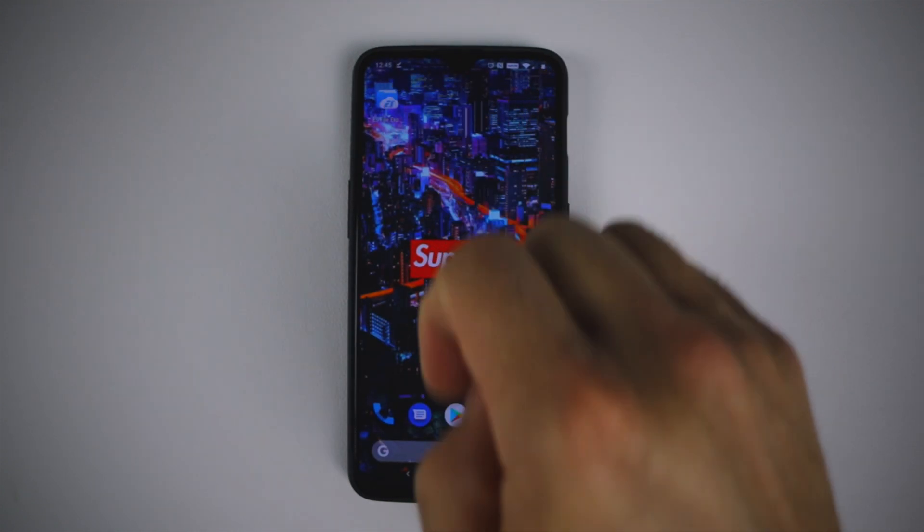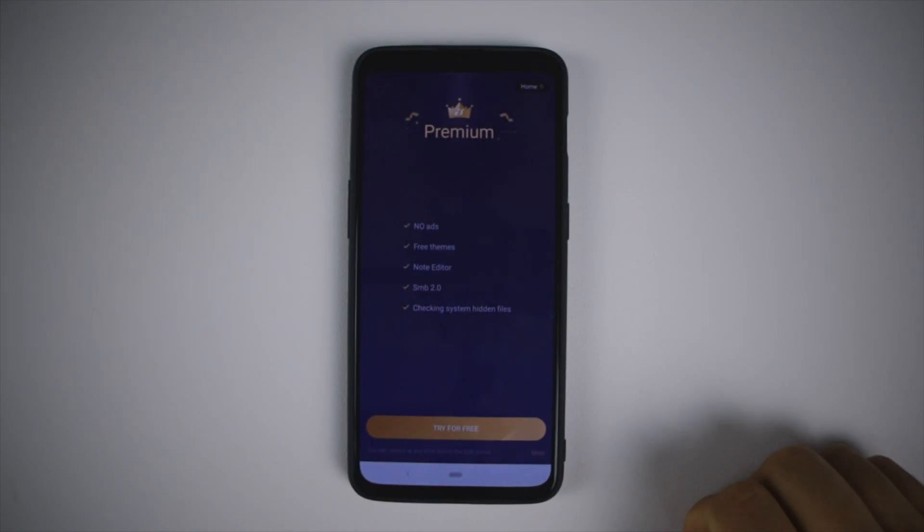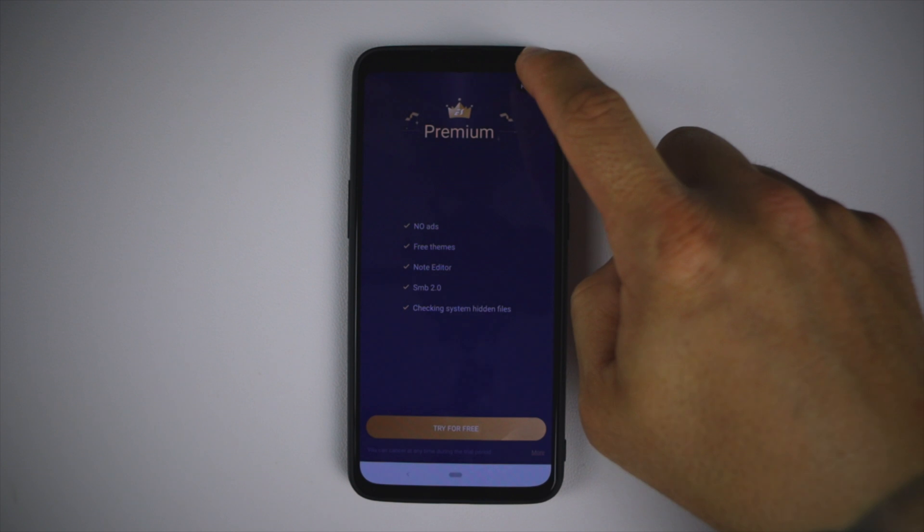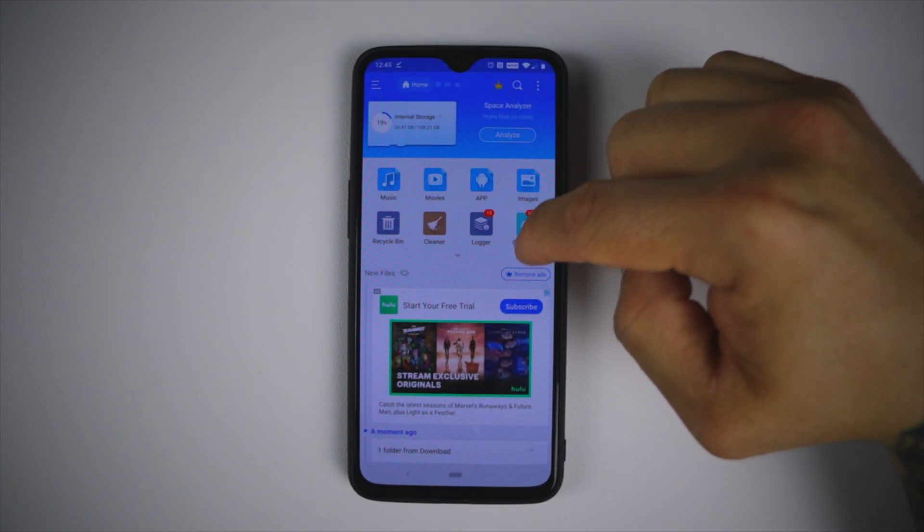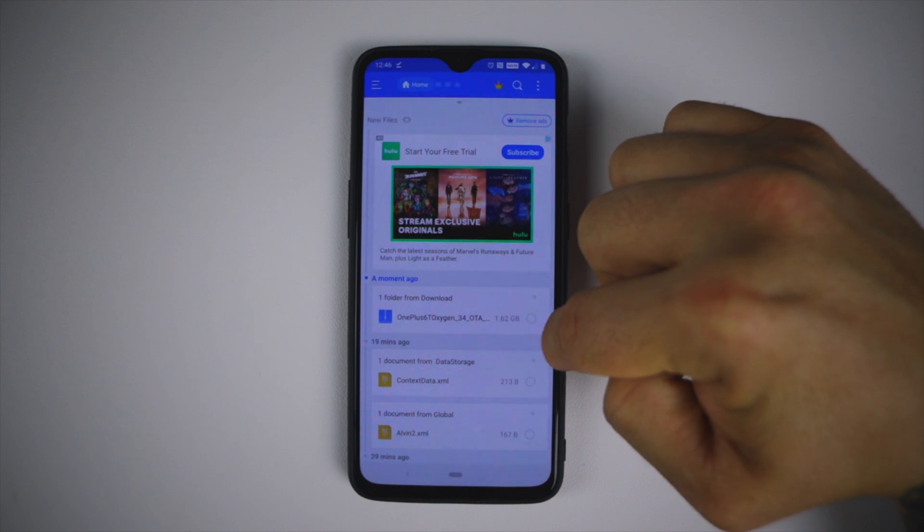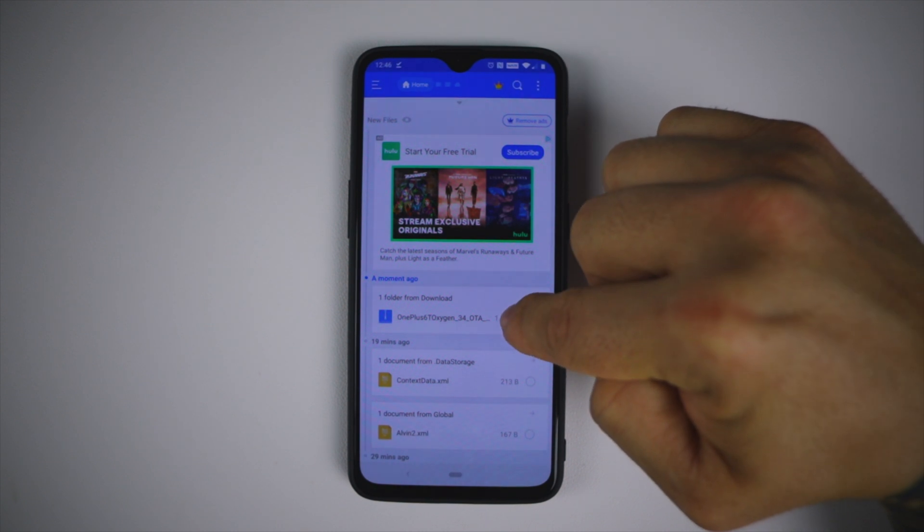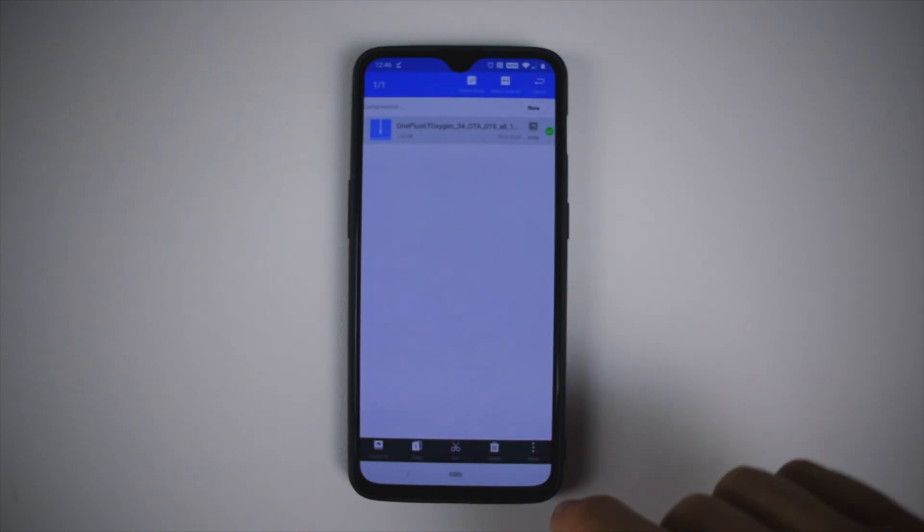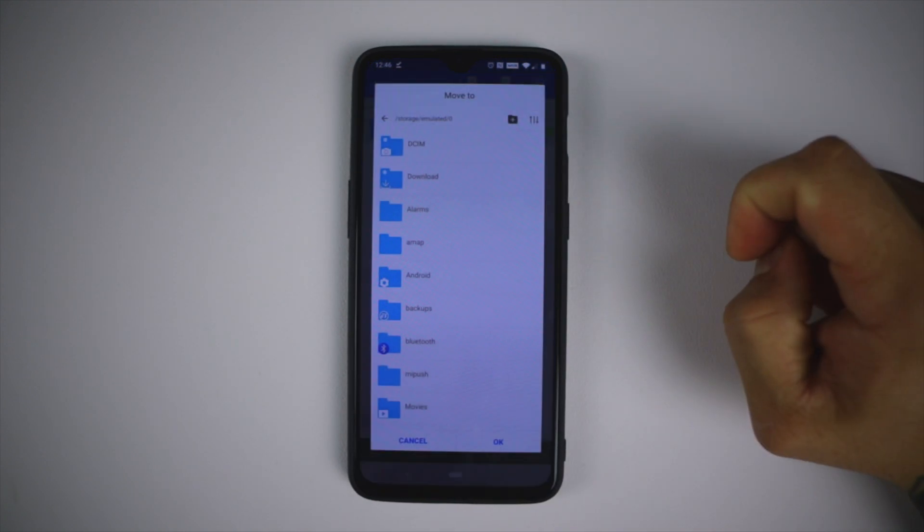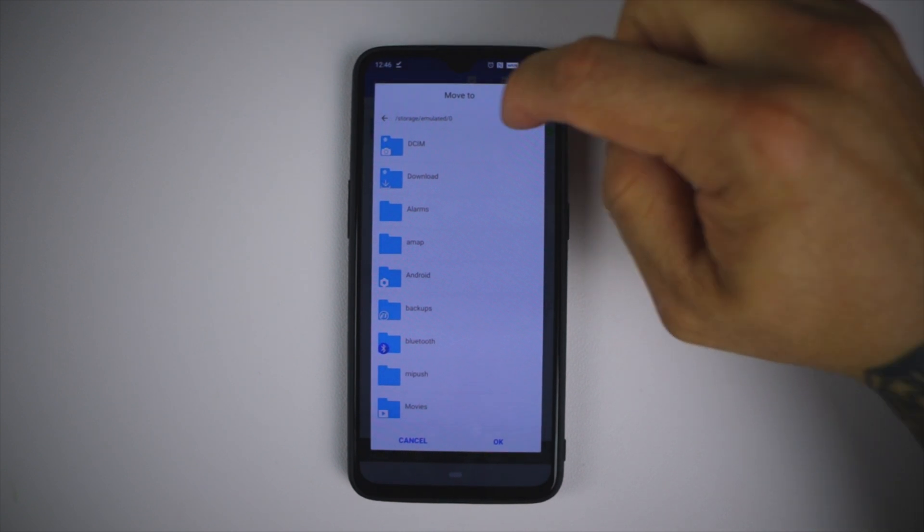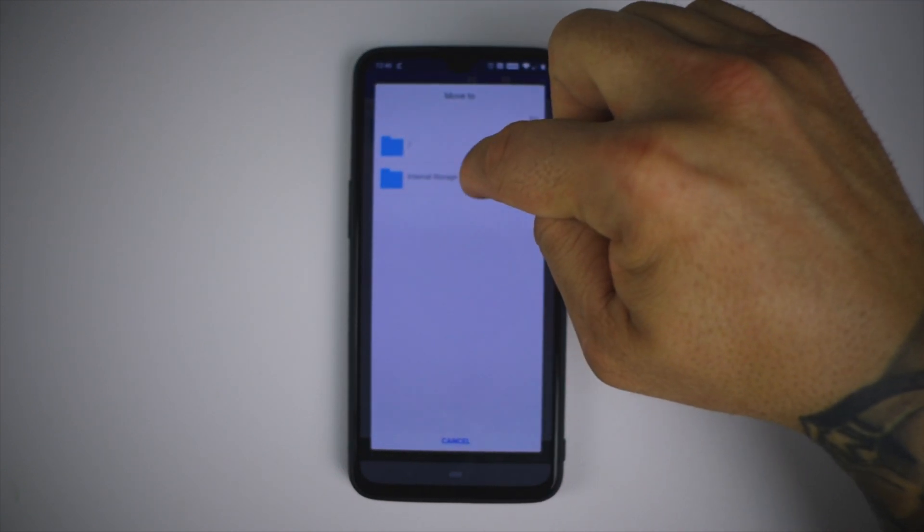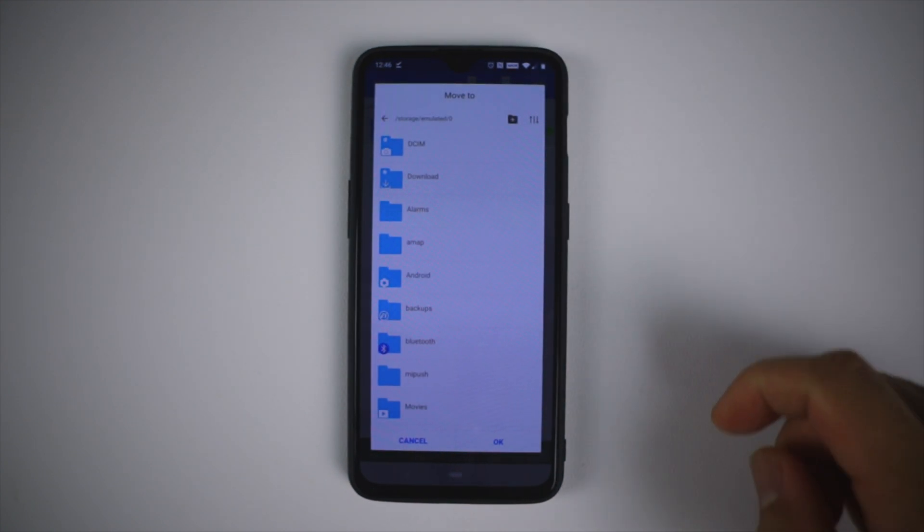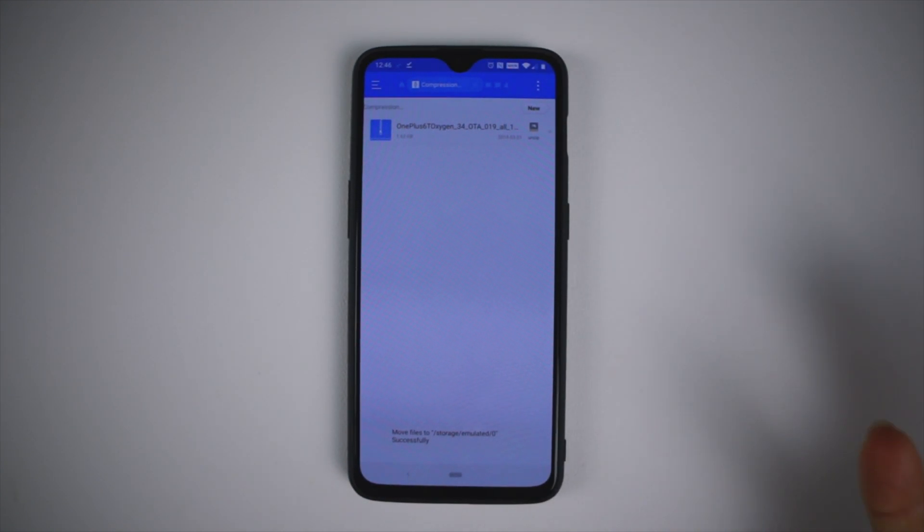That's where the file explorer comes to play. Click on that, let's go to home. This is the file right here that we got. We want to click on that, we want to move the file and we want to move it to internal storage, which is your root access. The file has been moved.